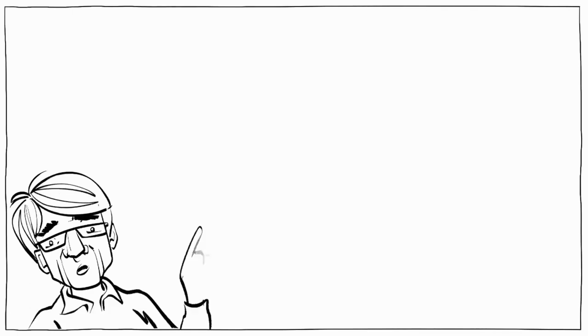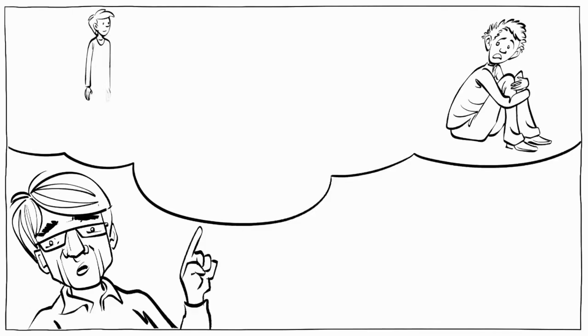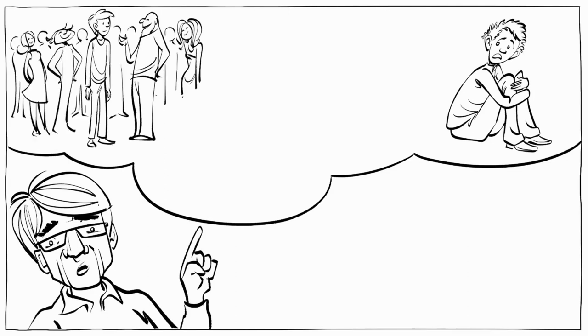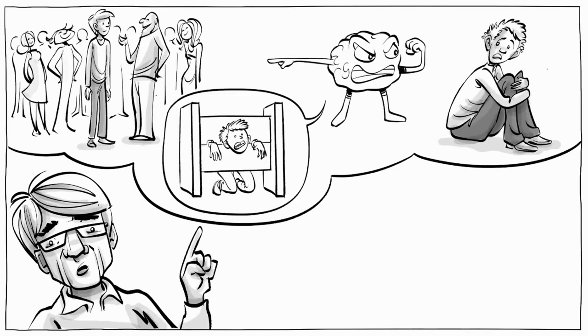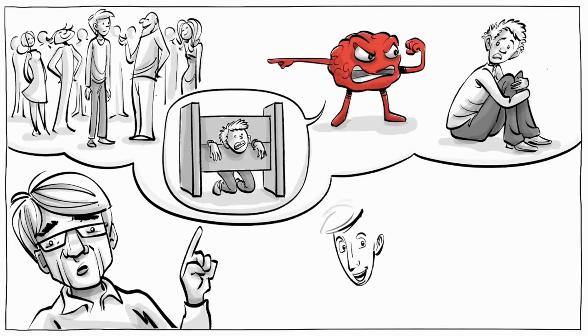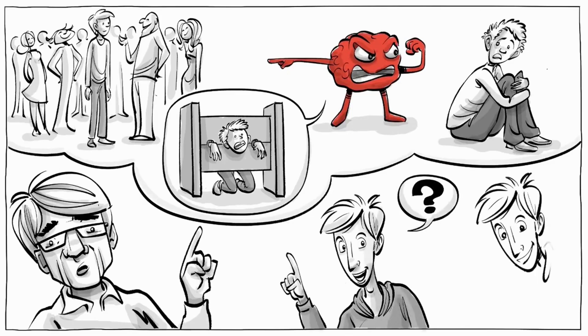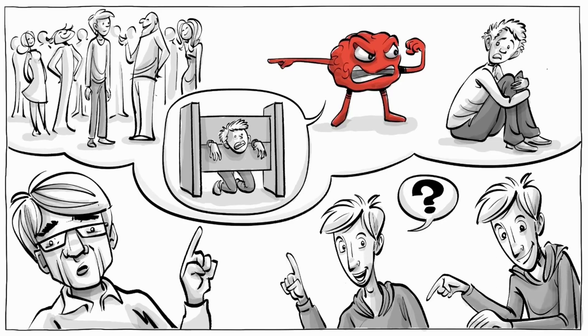All violence, Rosenberg wrote, is the result of people tricking themselves into believing that their pain derives from other people and that consequently those people deserve to be punished. What are your thoughts on this model? Share your thoughts in the comments below and check the description for more details and interesting links about the topic.